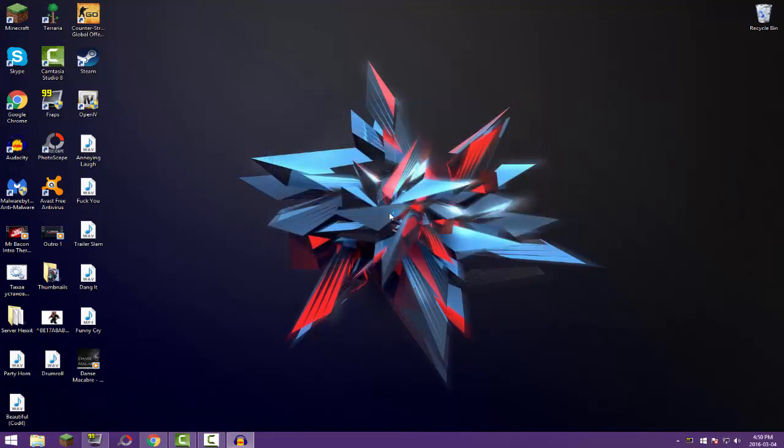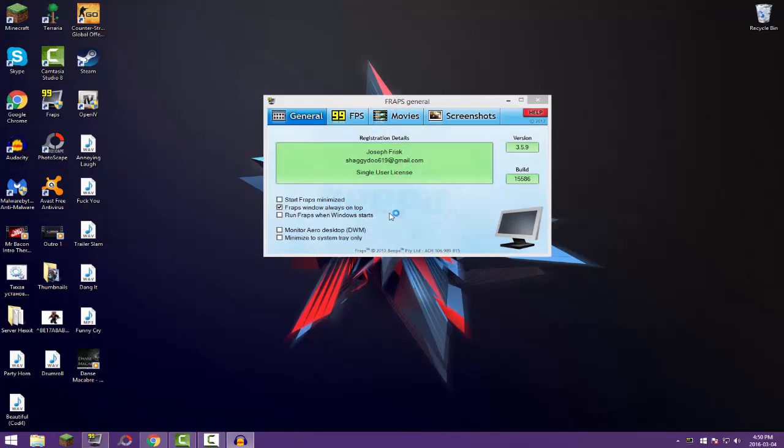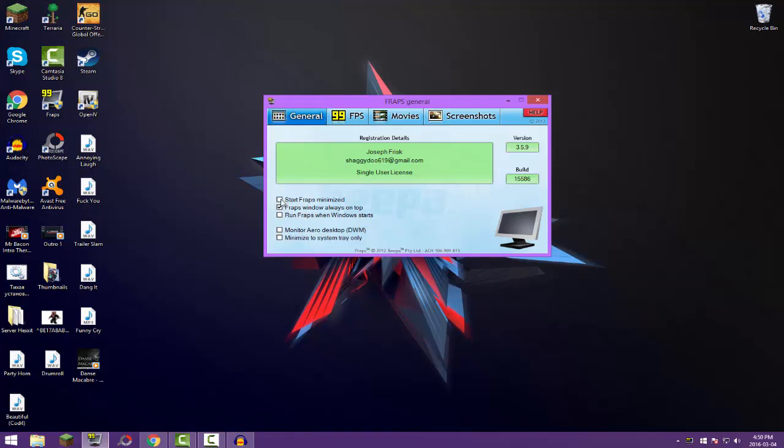Bam, and yeah. So let's start off with general. Start Fraps minimized, you want to have that checked off. Start Fraps window always on top, I have that checked off myself, you don't need it. Run Fraps when Windows starts, I'd keep that checked off unless you want, when you get on your computer, you literally have Fraps on. But I just, you really don't.